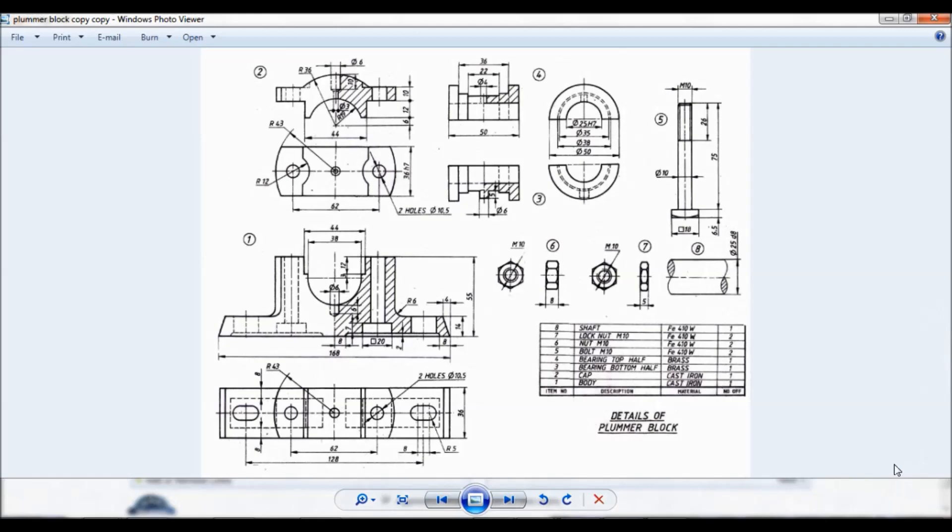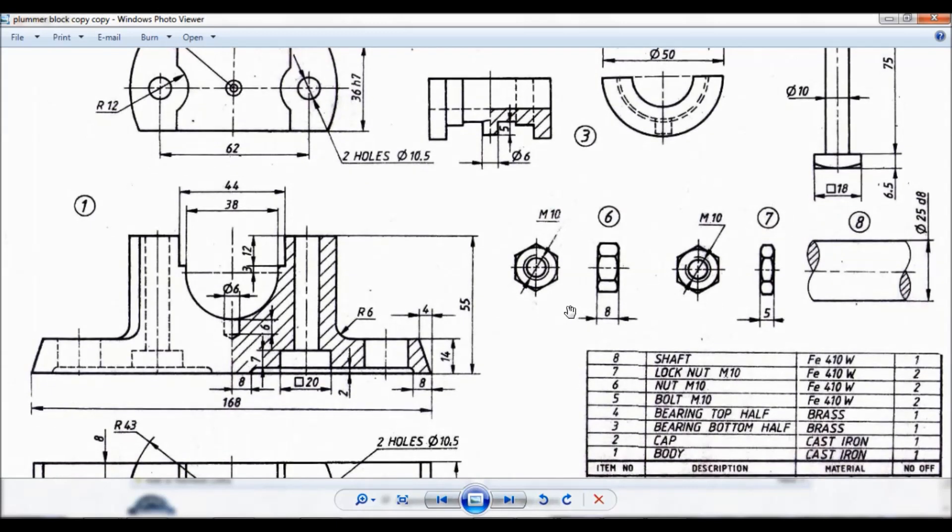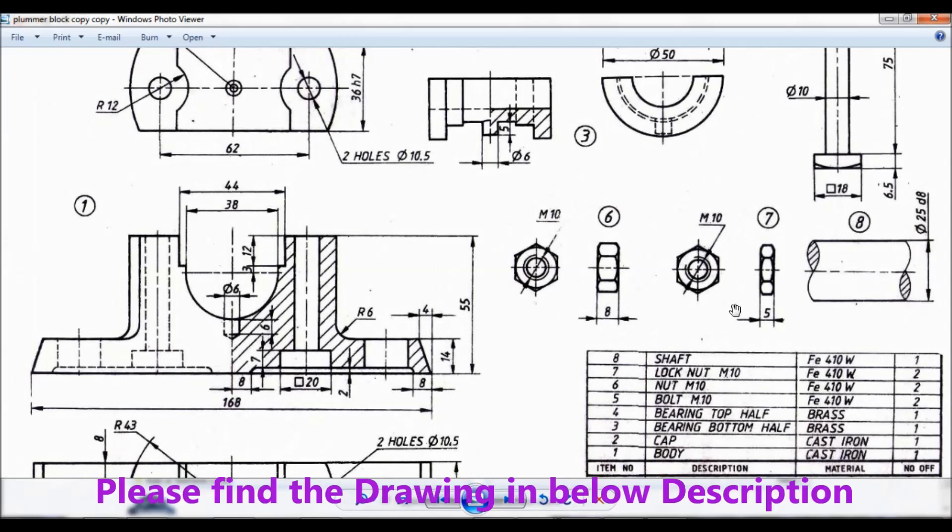Hello viewers, this is Dixit Kumar. Given is the details of plumber block. Now let us do item number 6, 7 and 8. That is nut M10, lock nut M10 and shaft. So you can find the drawing in below description. So let us start with nut M10 first.